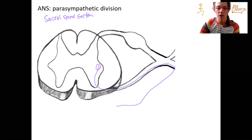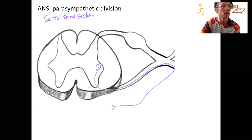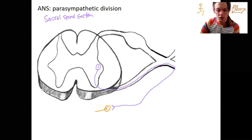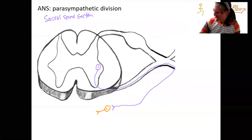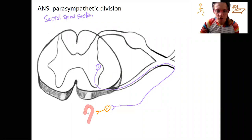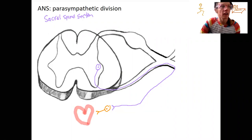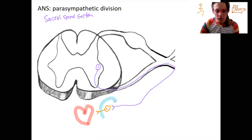There's a long pre-ganglionic neuron, and then very near our heart we're going to have a synapse. Here is our post-ganglionic neuron — I'm going to make it even a little shorter. This is not exactly where things are in the body; this is just relative representation. So this would be the heart here, and our ganglia is very close to the heart.